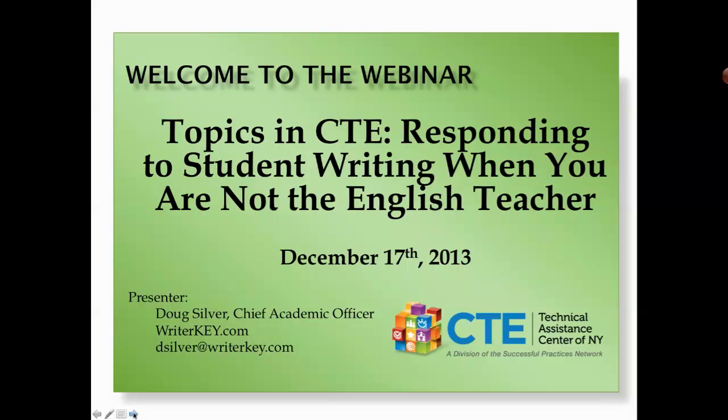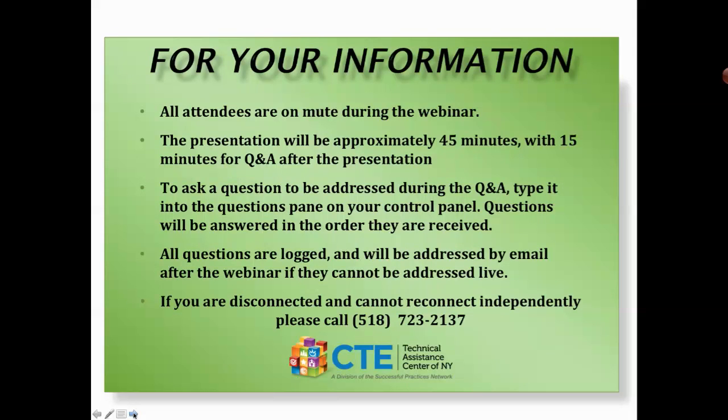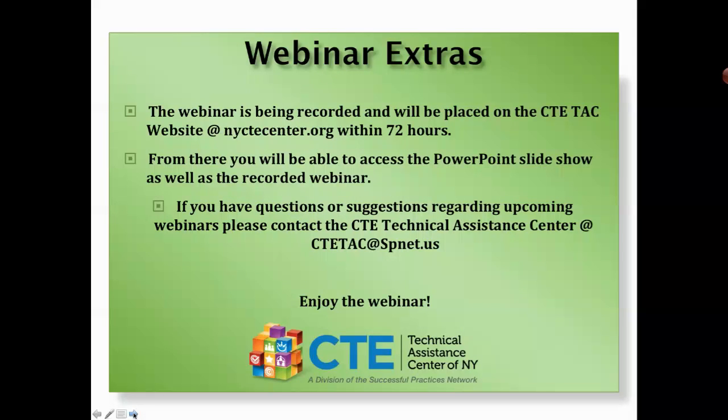Good afternoon and welcome to today's webinar, Topics in CTE: Responding to Student Writing When You Are Not the English Teacher, sponsored by the CTE Technical Assistance Center of New York. A few technical points before we begin: only today's presenter will be audible, and the webinar will be approximately 45 minutes with 15 minutes for questions at the end. You may submit a question by typing it into the questions pane on the control panel. All unanswered questions will be addressed by email. If you become disconnected, please call 518-723-2137. Today's webinar is being recorded and will be available on the CTE Technical Assistance Center website at nyctecenter.org within 72 hours.